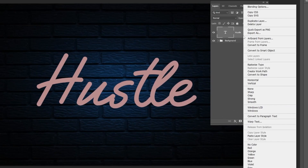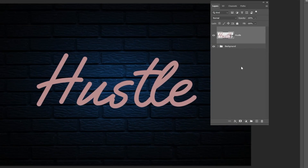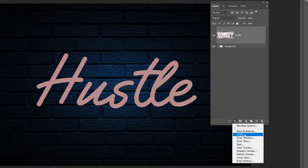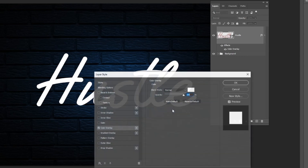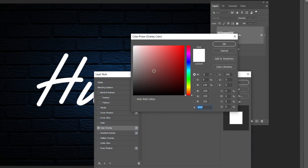Right click and choose convert to smart object. Go to layer style and choose color overlay. Choose the white color and then press ok.